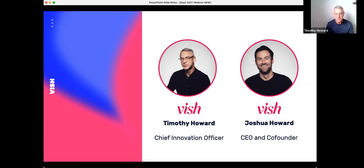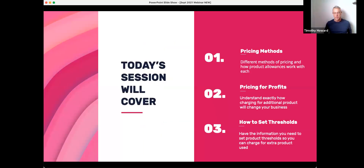My background is in hair, for those of you who don't know me. I've been in the industry for many years, and we're happy to share some of the things we've been able to find — specifically around product allowances and how we can change your service menu so that your salon is more profitable with hair color services.